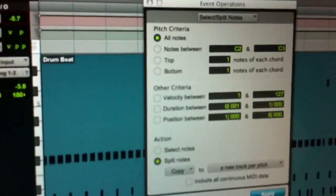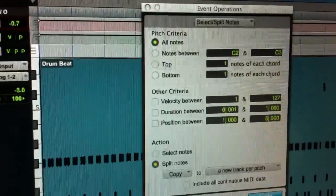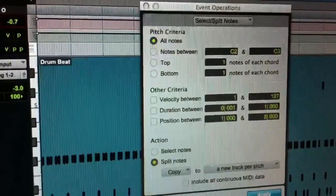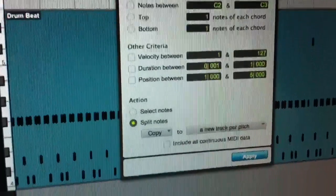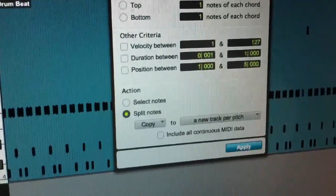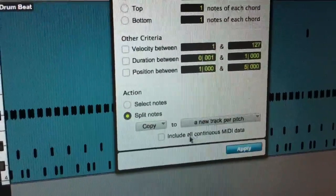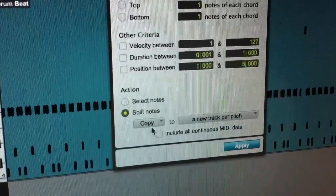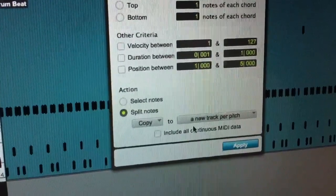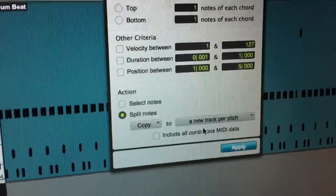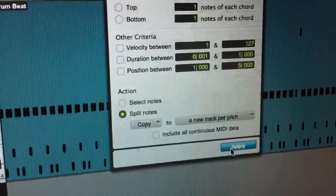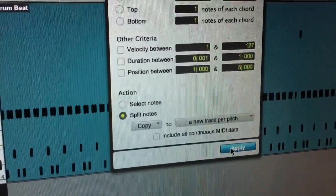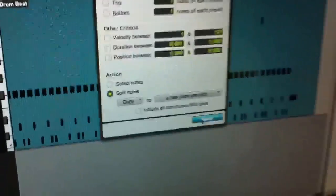I will select, for the pitch criteria, All Notes, and as you can see down here, Split Notes. And I have Copy, then 2, a new track per pitch. I hit Apply, and this is where the magic happens.